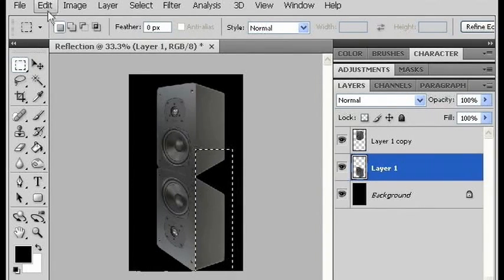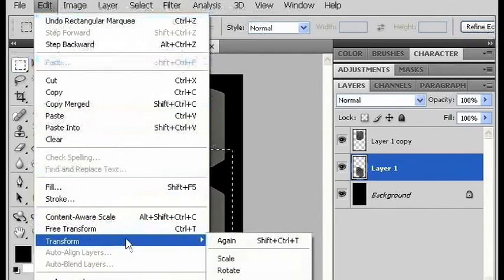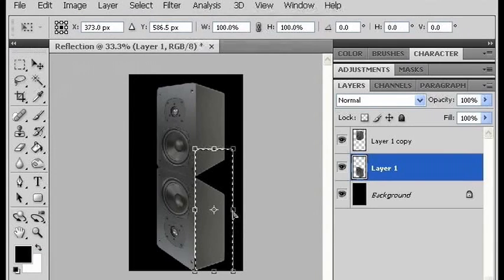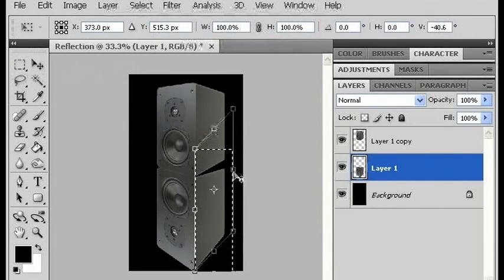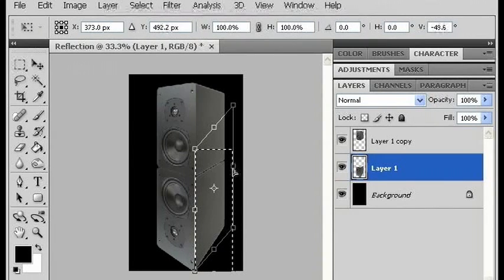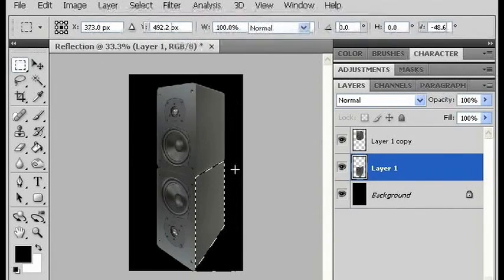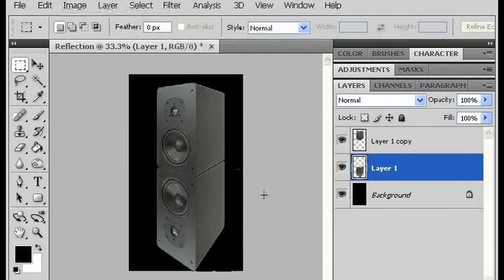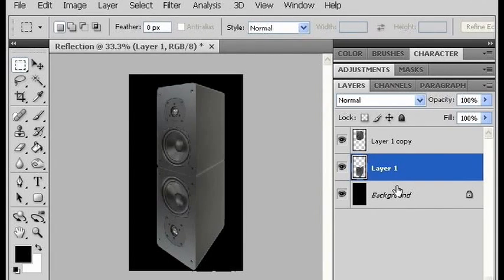So I'll select it, go to Edit > Transform > Distort, and grab it on the side and pull it up until it matches, and hit enter, and Control+D to deselect. It looks like there's still a little bit of space there, so I'm going to use the nudge feature and hold Control and arrow up to bring the objects closer together.